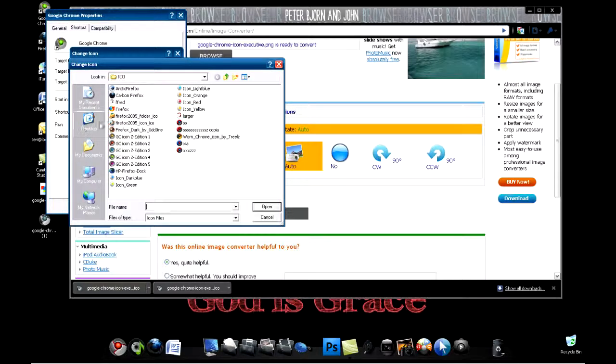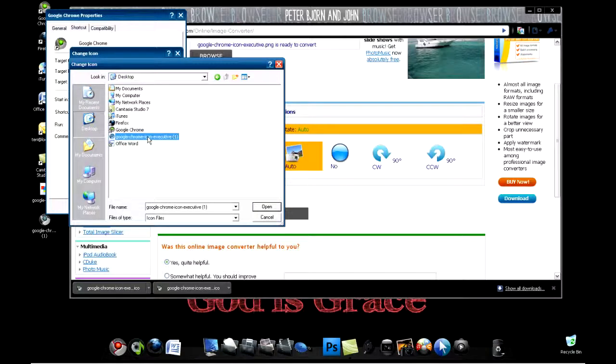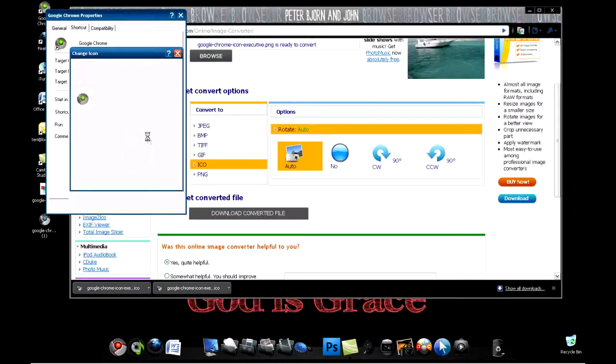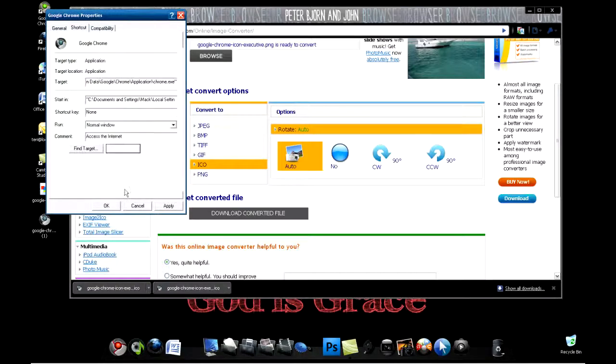Go to the folder that your icon is in, and that will be on my desktop. Double-click on it or just click on it and press open. Click OK and click OK.